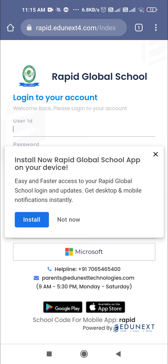I am requesting you to please forward this message to each and every student connected to your school — especially those students who appear for your online classes.